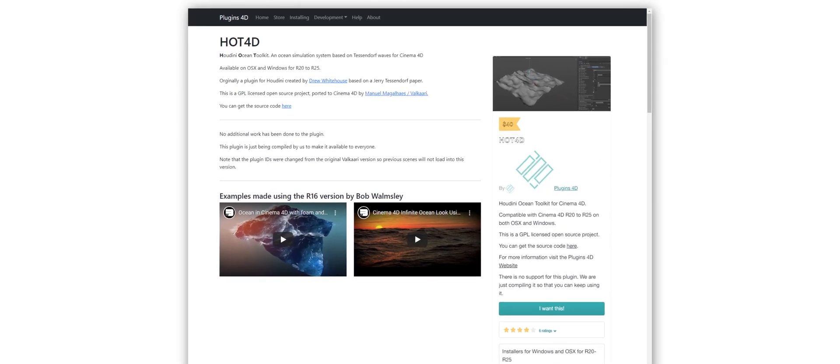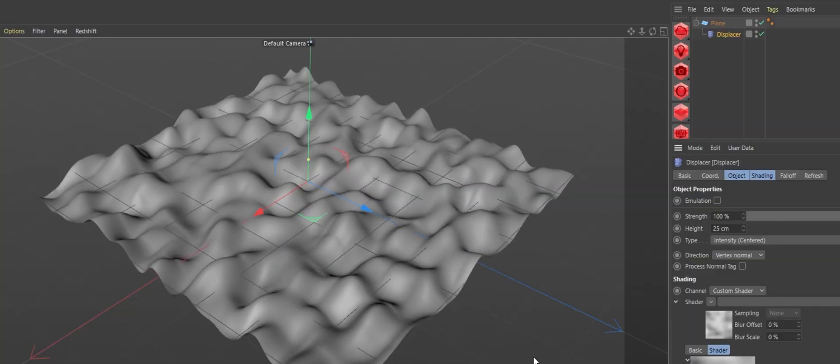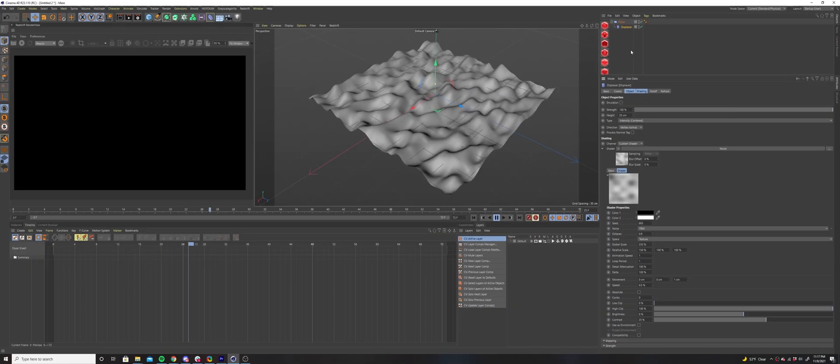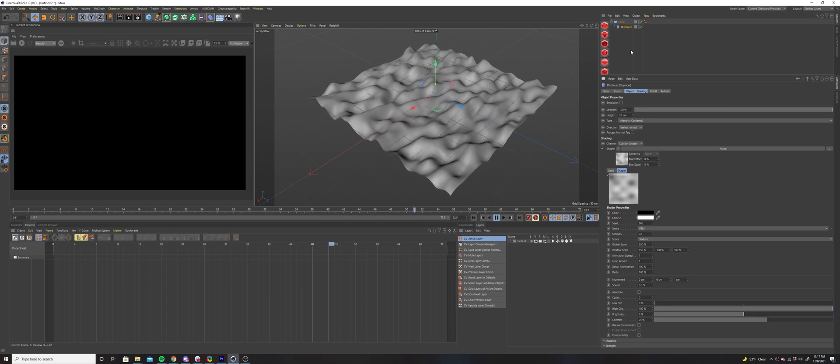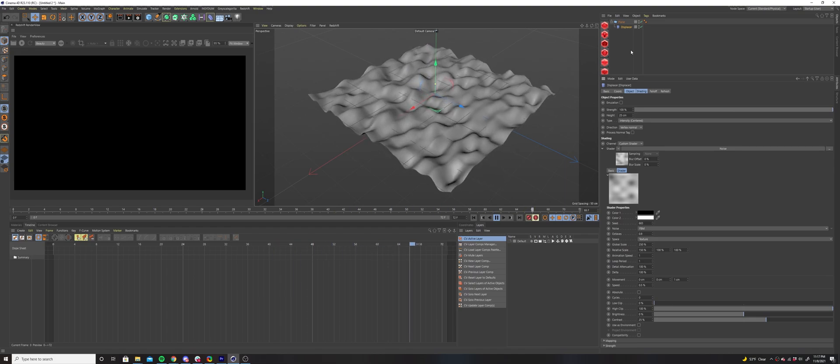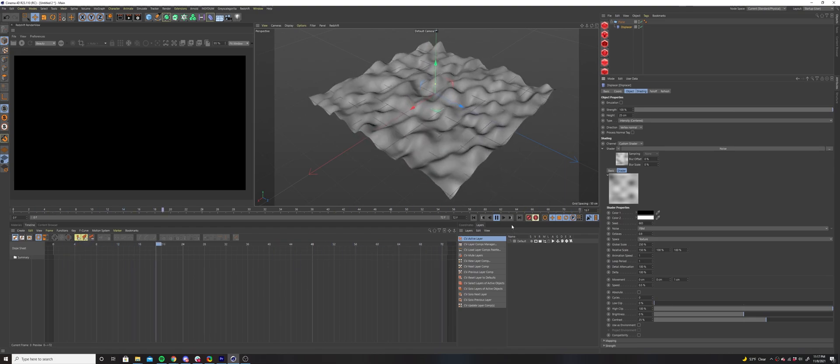If you don't have X-Particles, you could use a plugin called Hot4D, or you can apply a displacement deformer to a plane and use an animated noise texture to get a very similar result.